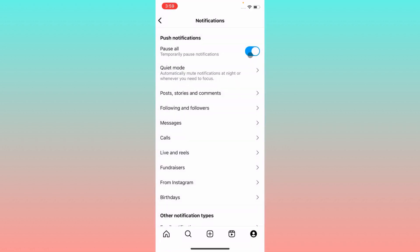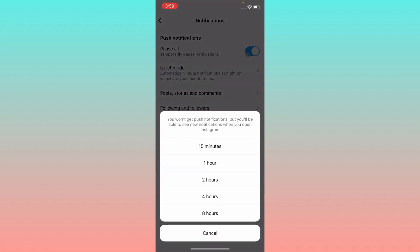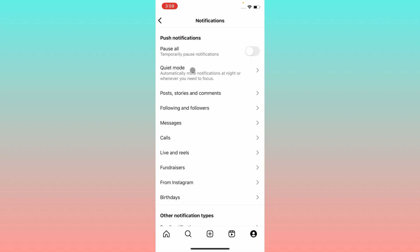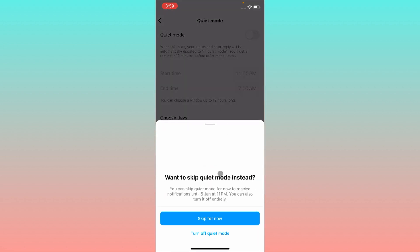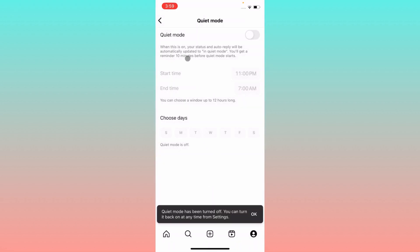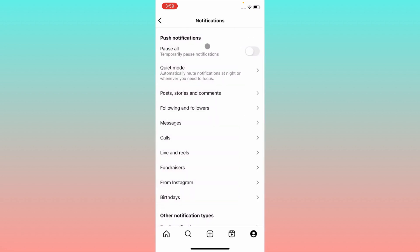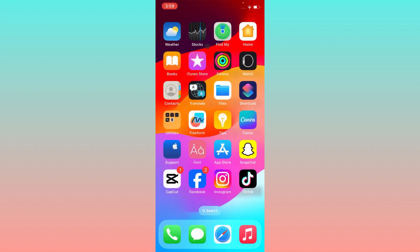Check the Pause option — if it is turned on, turn it off. Also check the Quiet Mode option. If Quiet Mode is turned on, turn it off. After doing this, your problem will be fixed and you will be able to receive all notifications on your iPhone.